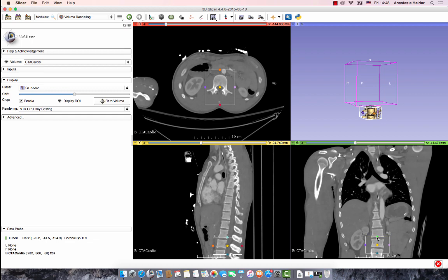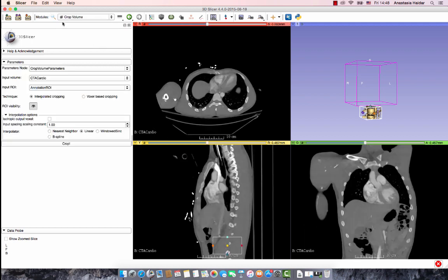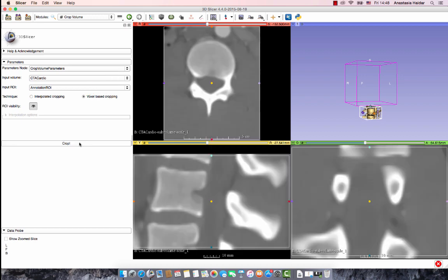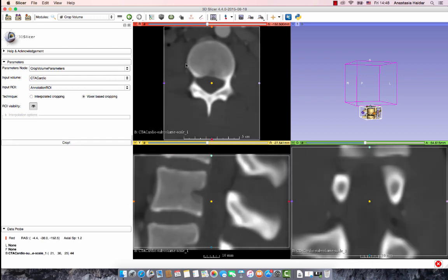Once you've made sure that the correct vertebrae is displayed inside the ROI, search for the Crop Volume module and select the voxel-based cropping to get a clear image. Once the image is cropped, fix the contrast and brightness as needed so that the vertebrae is more visible.